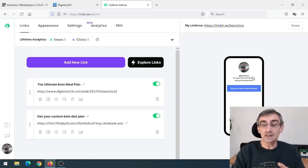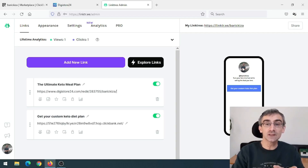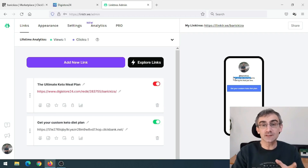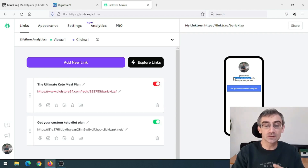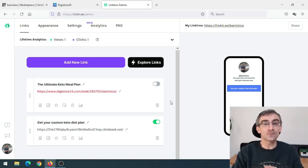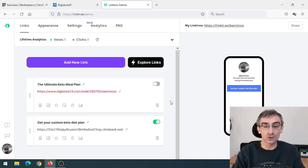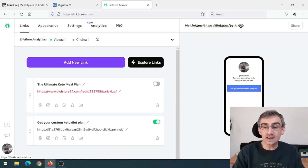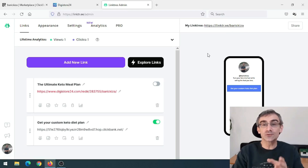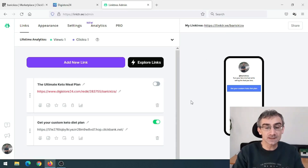You'll choose a profile image related to your niche — in this case, keto diet — and a username related to your product. You can add four, five, or six links to your LinkTree from different affiliate networks or from the same one. After adding all those links, this LinkTree link is what you'll promote to drive traffic.